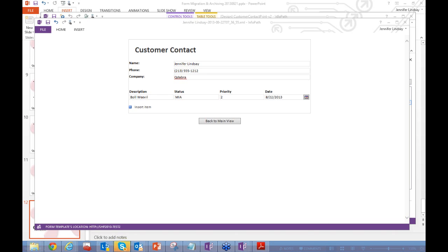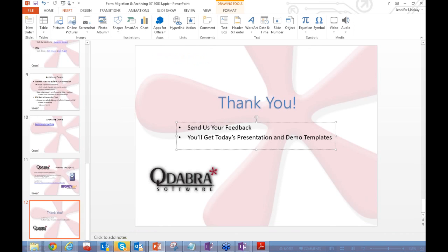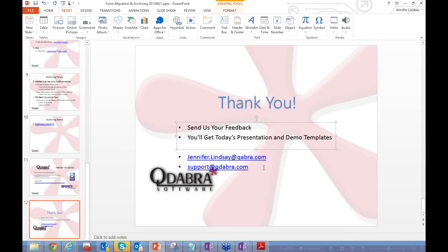Thank you very much everyone. If you have further questions, feel free to contact me or our support hotline. You can also contact Alyssa, and there are links on our website if you have questions about QRules or DBXL. We'll be sending out a video of this presentation along with the demo forms later this week. Hope to see you all at next week's webinar!